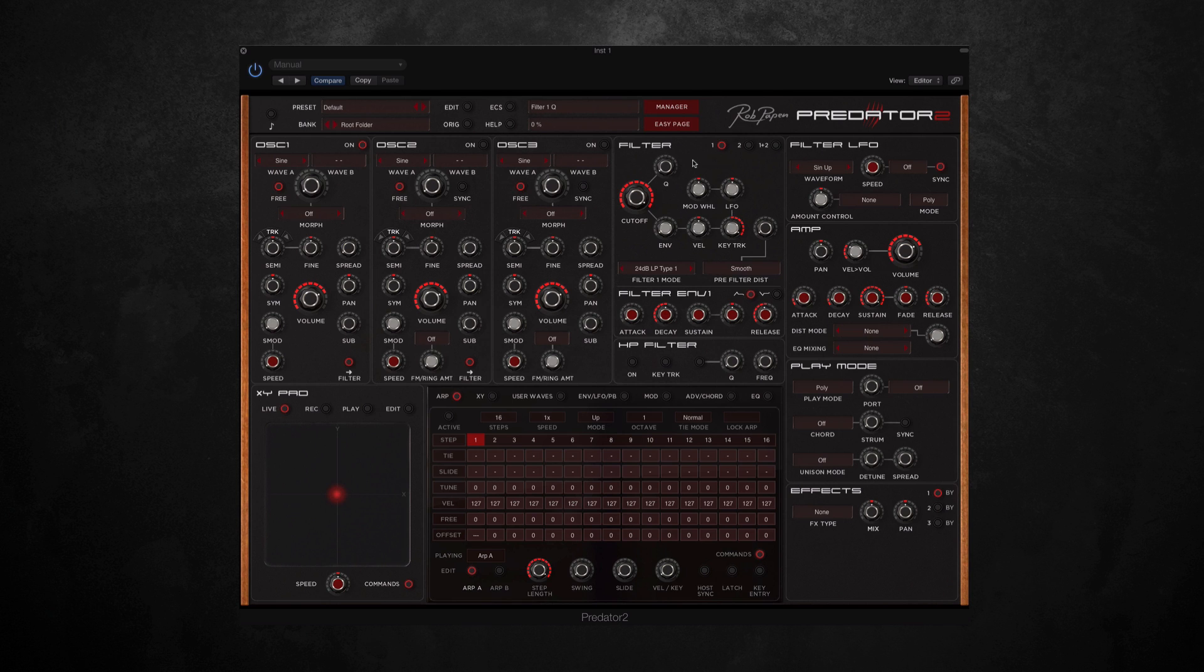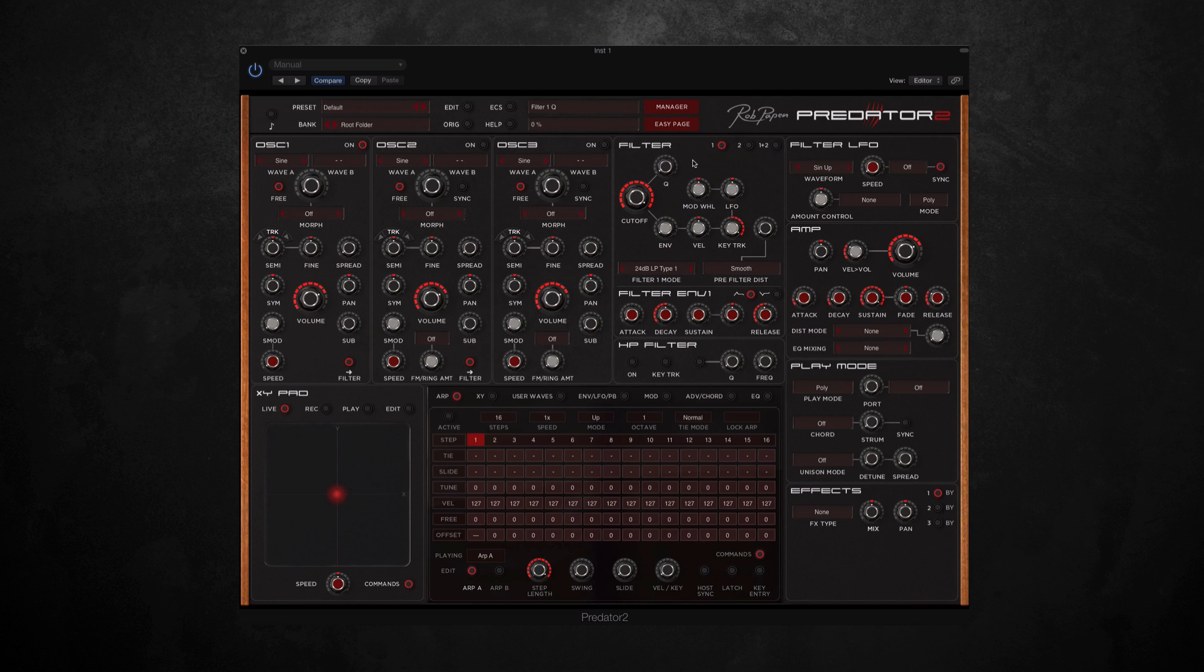Hi, this is Jamie from Time and Space, and today I'm very excited to show you the new virtual synth from Rob Papen, Predator 2. This is the successor to the legendary original Predator synth released back in 2007, and there's been a lot of development since then, so this is something everyone's getting really excited about.